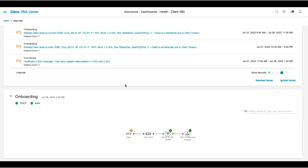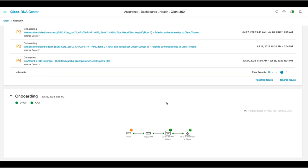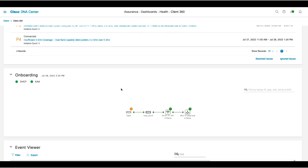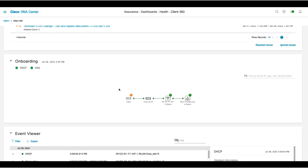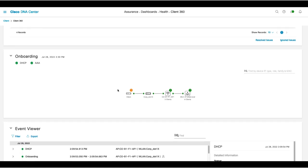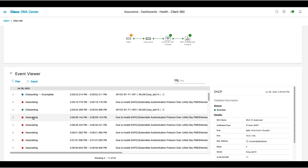From onboarding, we can see the health status of DHCP and AAA, as well as the health status of the client, SSID, the AP, and the controller. This can really help you determine where to focus your troubleshooting steps for faster resolution.